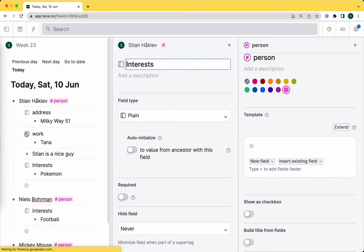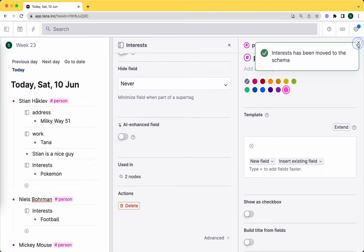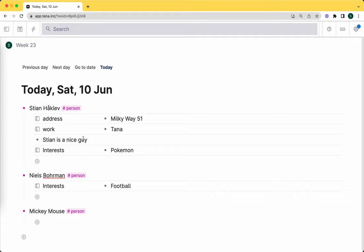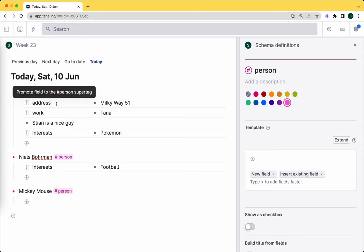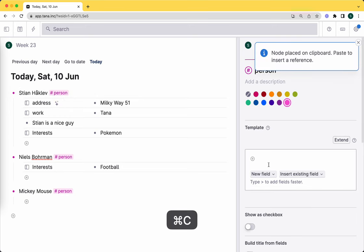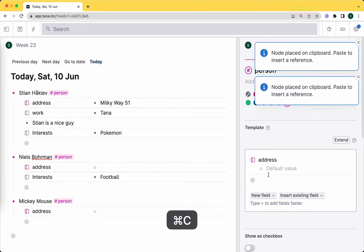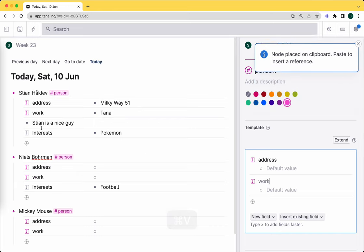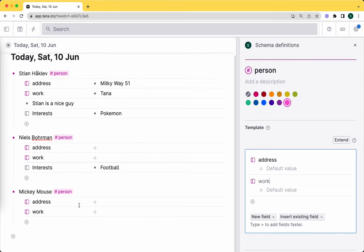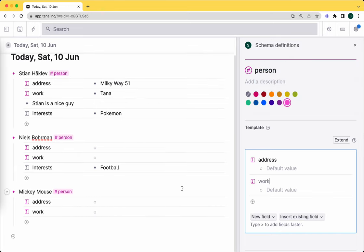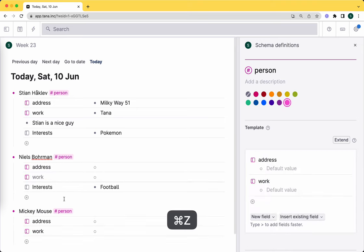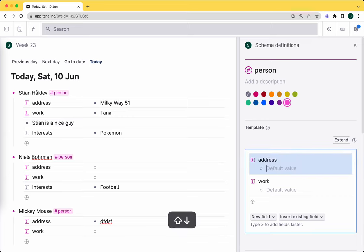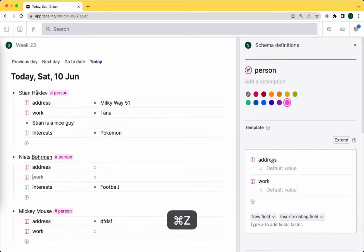One way to avoid this is if we say 'move to schema.' Now the field definition lives in the schema, and deleting any fields will not kill it. Now we can take address, add it here, add work, and now you see I'm promoting these to the template so they show up here. But if I take them away, as you guessed, they're gone from Mickey Mouse but still here. If I write something and then take them away, the field I had written something in stays there.